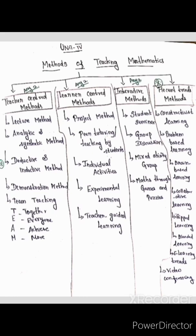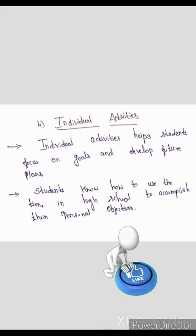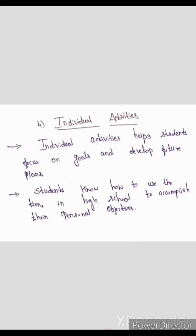Now let's look at Individual Activities. Individual Activities help students focus on goals and develop future plans. An individual is doing one thing — that is Individual Activities. While doing that, students focus on goals and develop future plans.